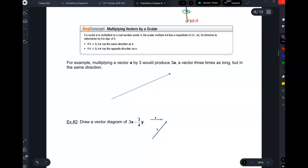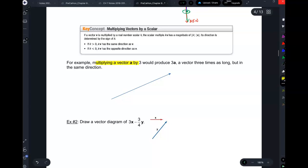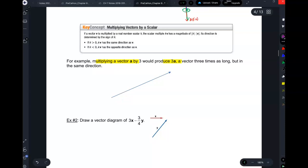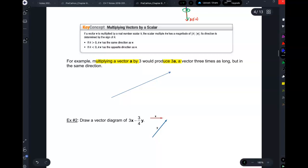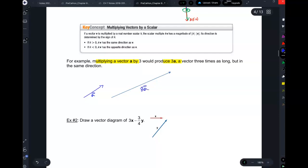What is a scalar? Remember from matrices — it's just a regular number. When you multiply a vector by a scalar, you make it that many times bigger. So vector 3A keeps the same direction, it just makes it three times bigger.